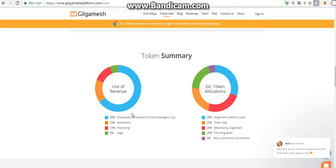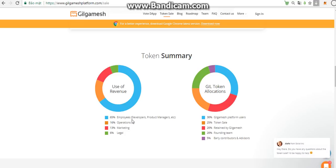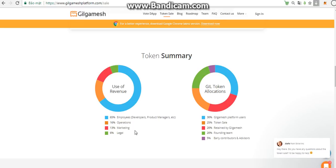In the left side, we can see the use of revenue. First of all, I will talk about the use of revenue. We have 65% for employees, such as developers or product managers, 16% for operations, 30% for marketing, and 6% for legal.